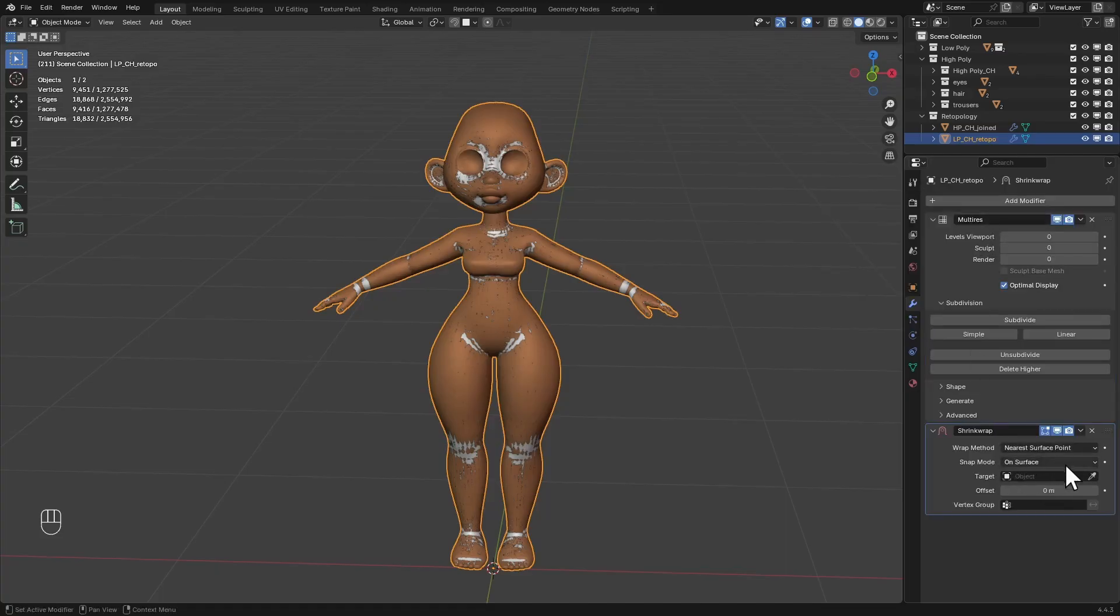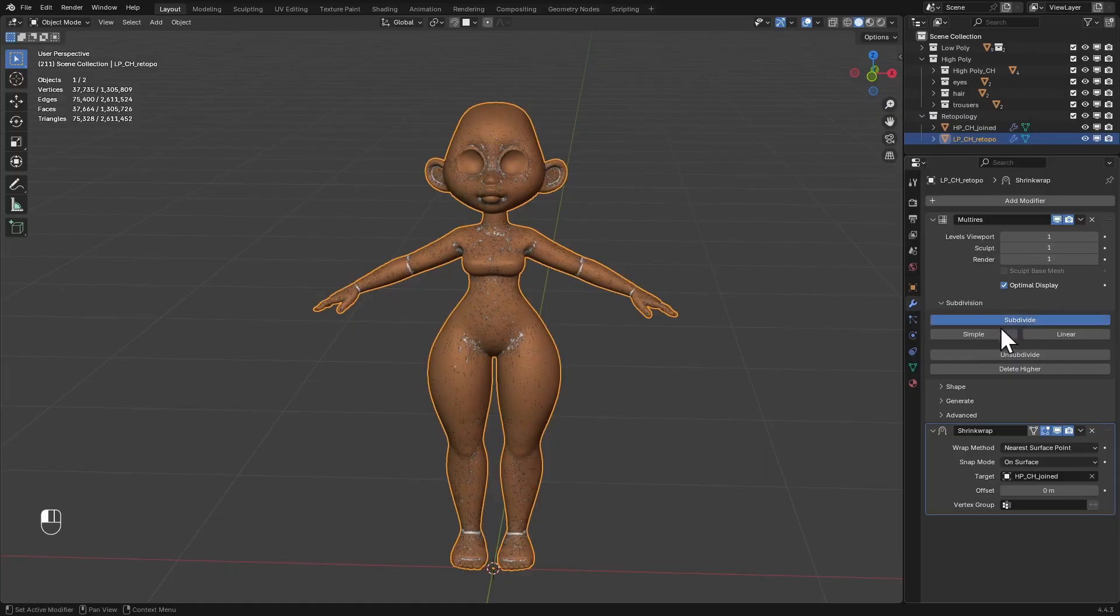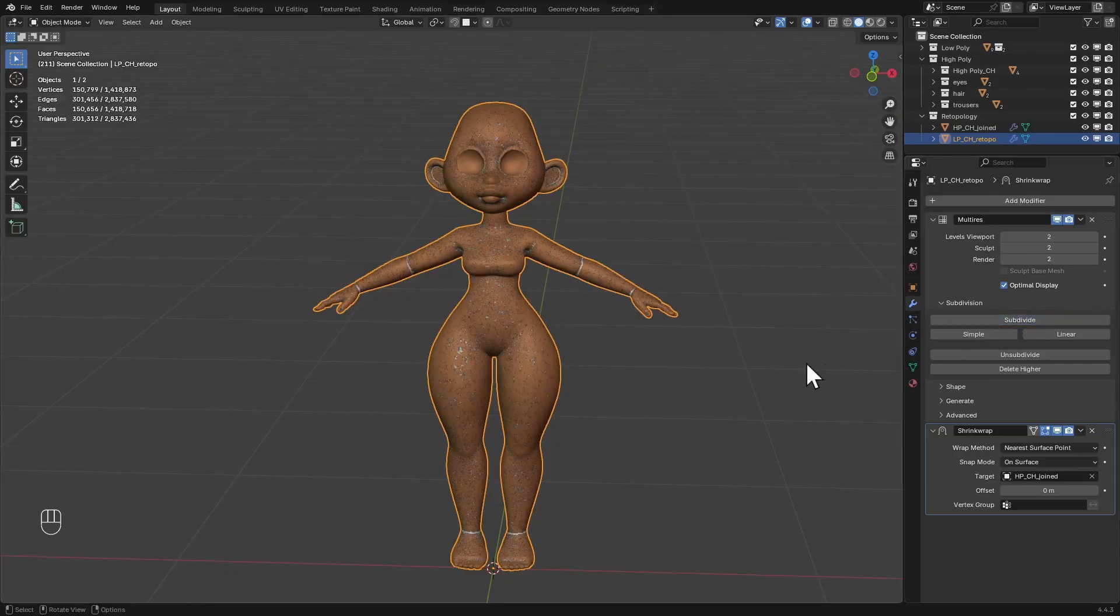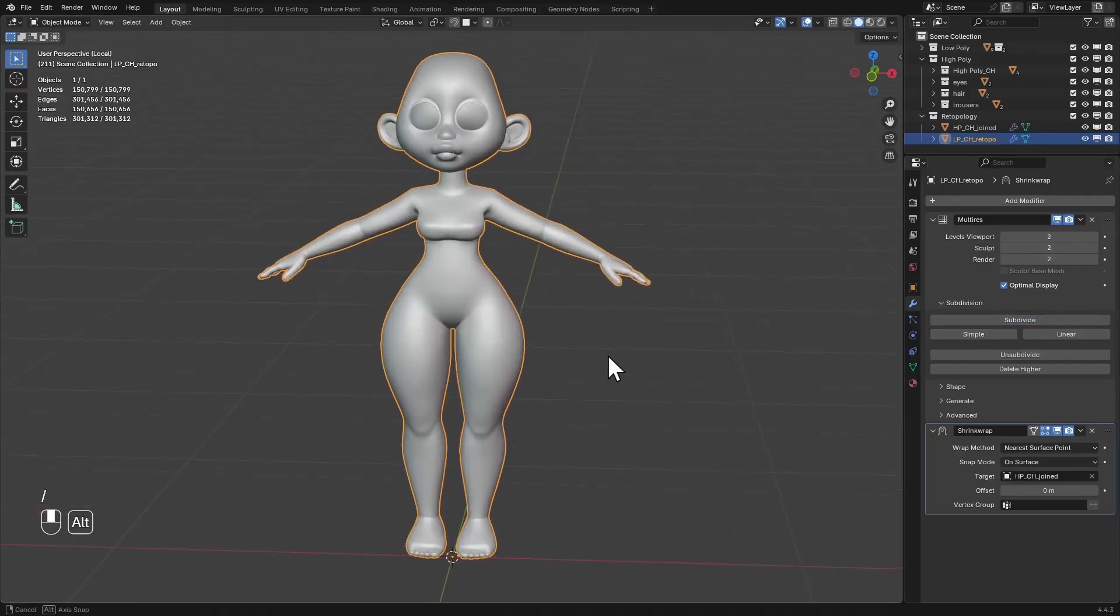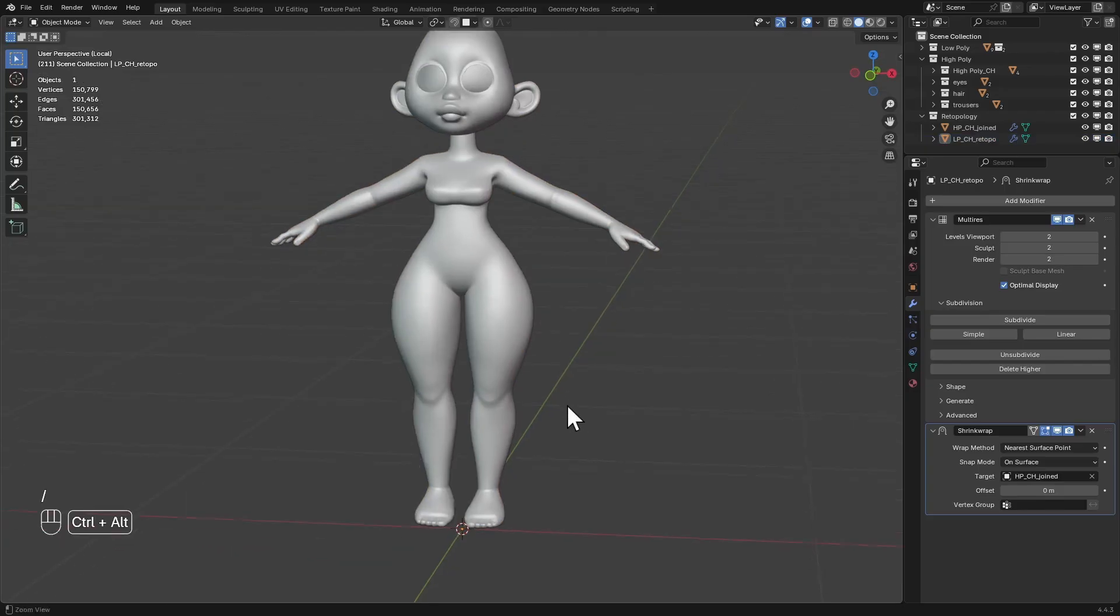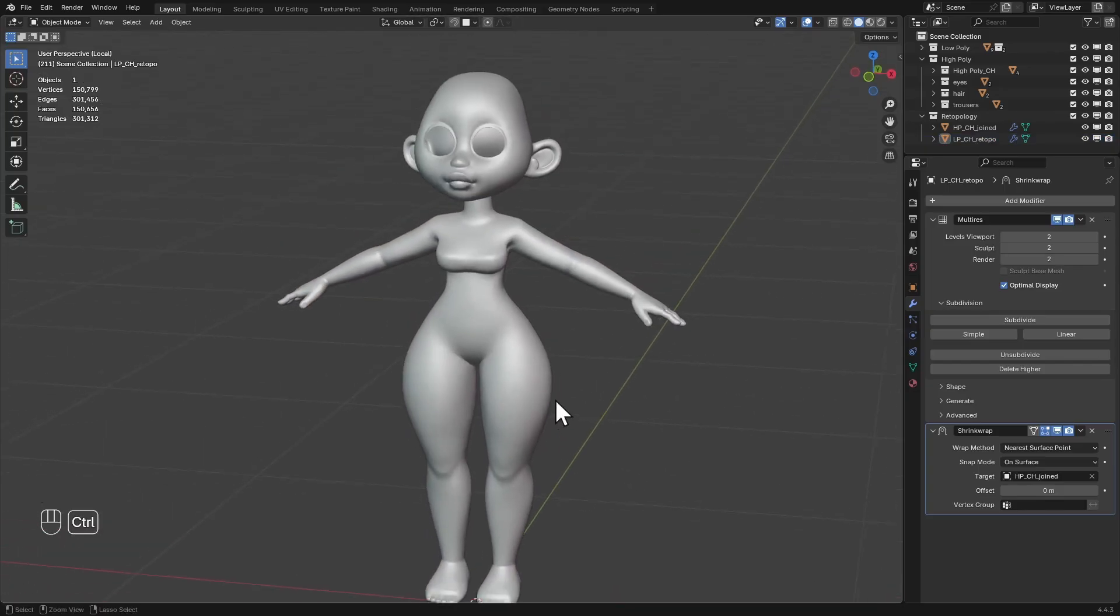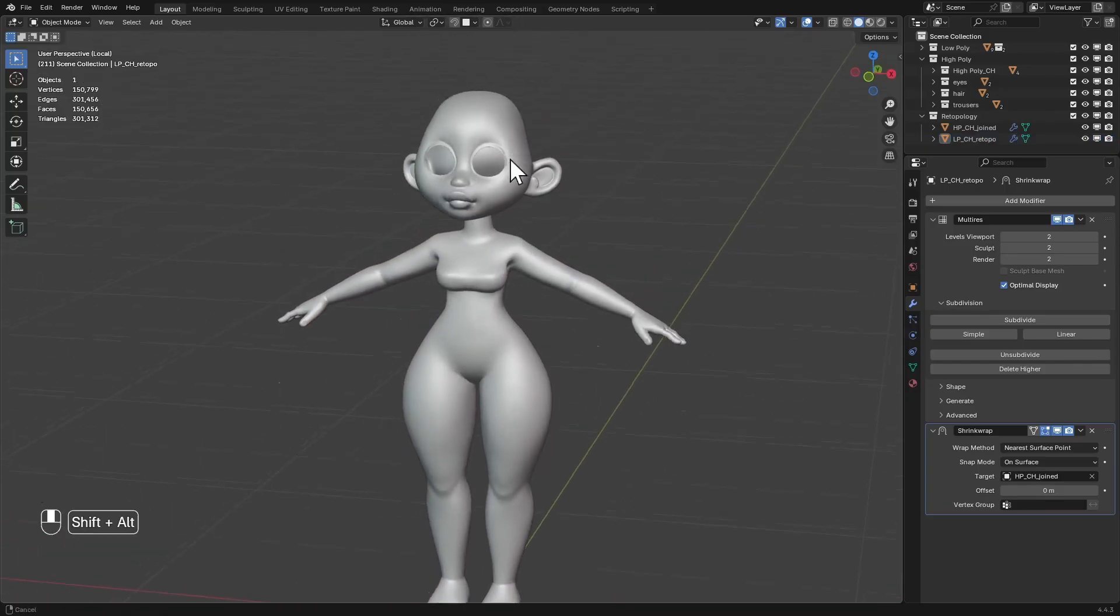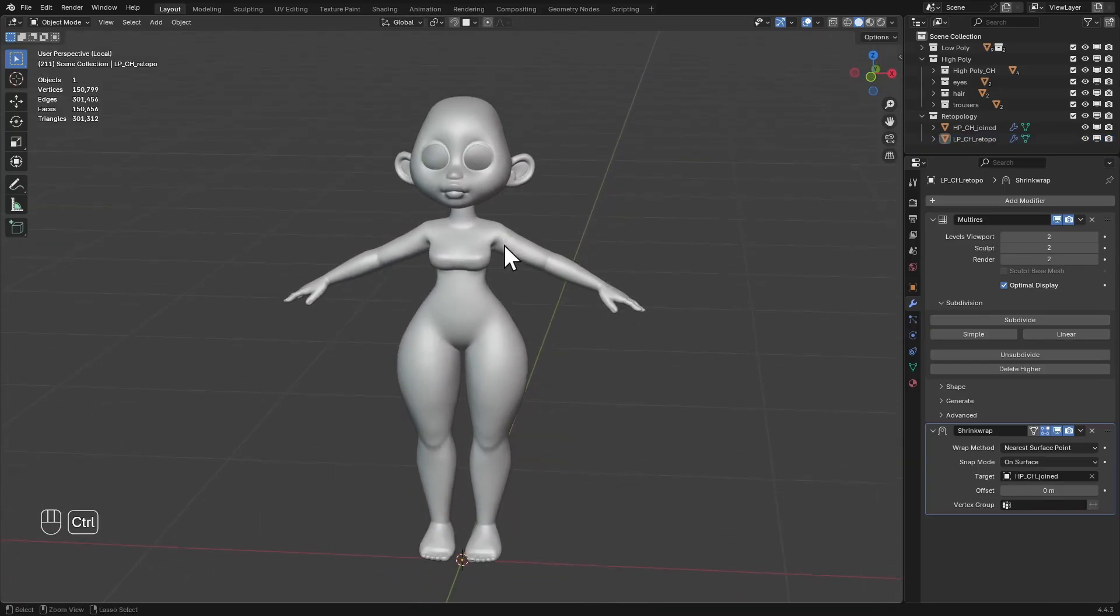For the shrink wrap modifier, we're going to select the target object as the sculpted mesh. Then for the multiresolution, we're going to subdivide this a couple of times. Two times for this character is going to be fine, and if I just isolate this, you can really start to see that we have brought back those details that we lost from the sculpt.